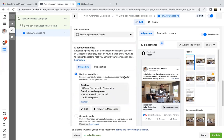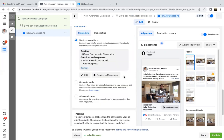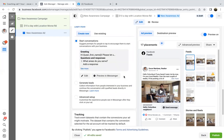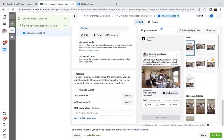We're not even looking for people to send a message since it's not really a send message ad — we're just putting it there to fill the space. Scroll down to tracking — we don't need website events, we don't need any of that. Click publish and we're good.